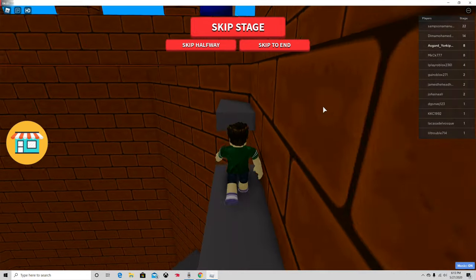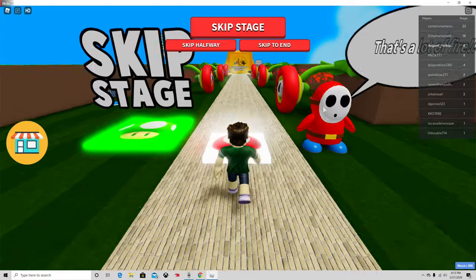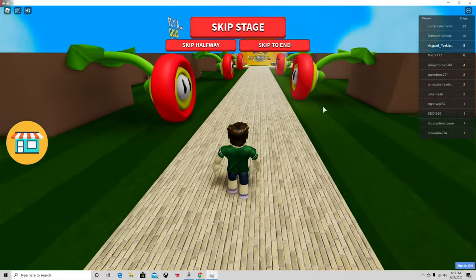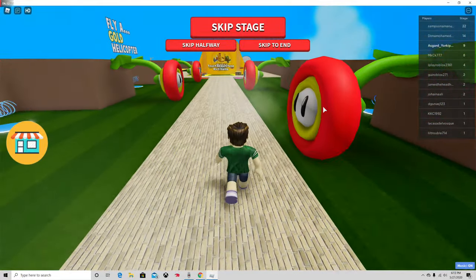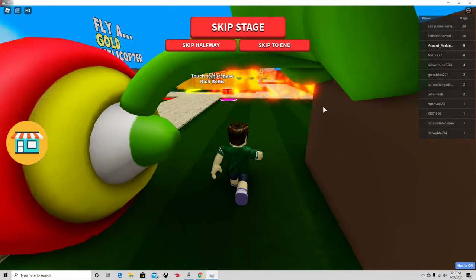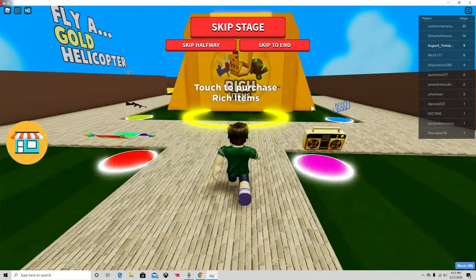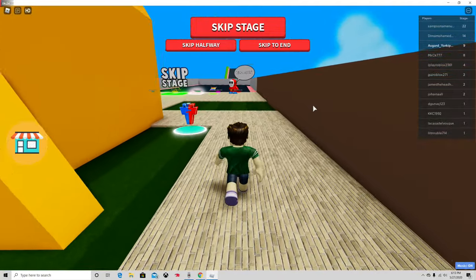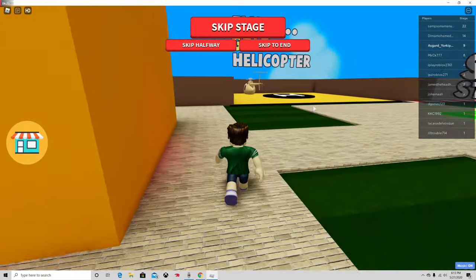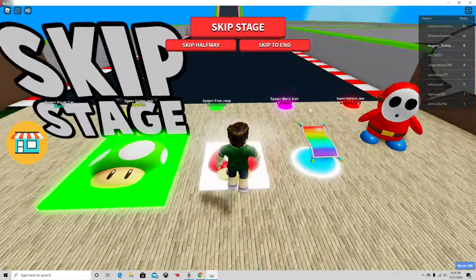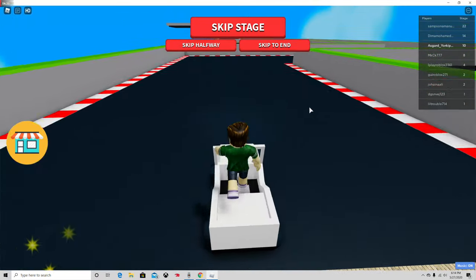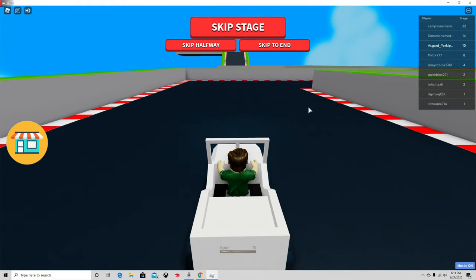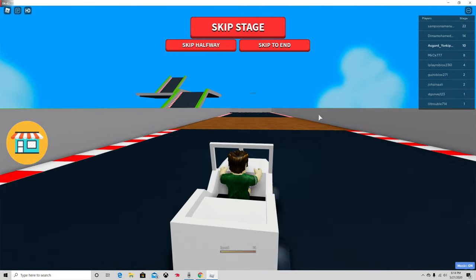And maybe I can get it done before the wife starts yelling at me to come have dinner. What do you think? Whoa. Fire-breathing plants. Mario Kart. Alright. So far, I am on stage 10. So far, so good.